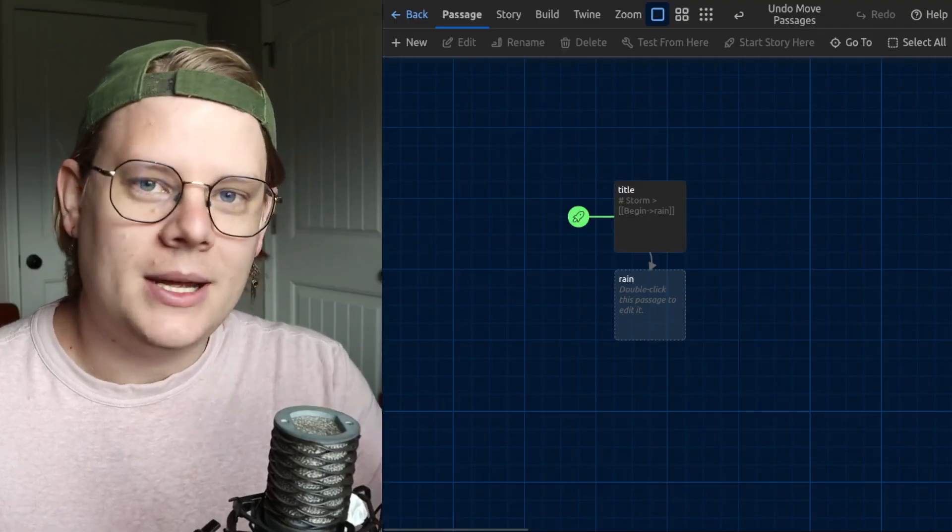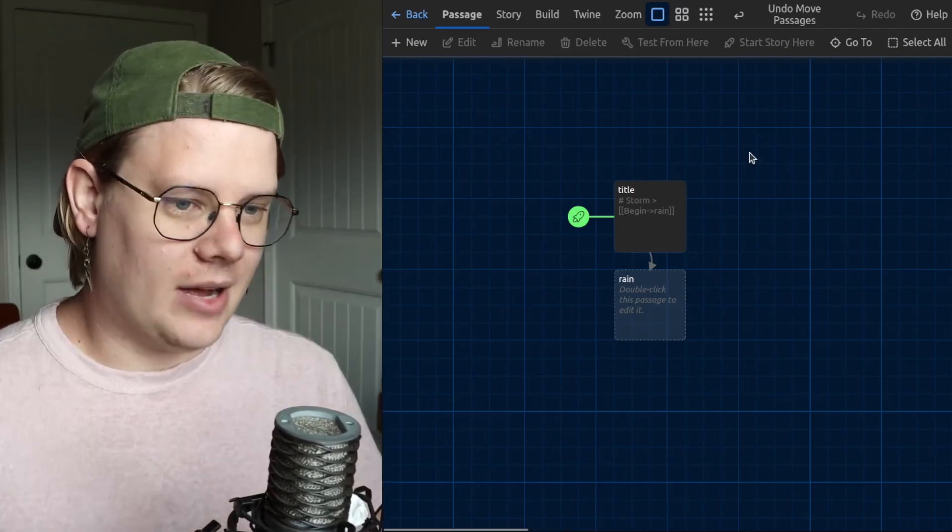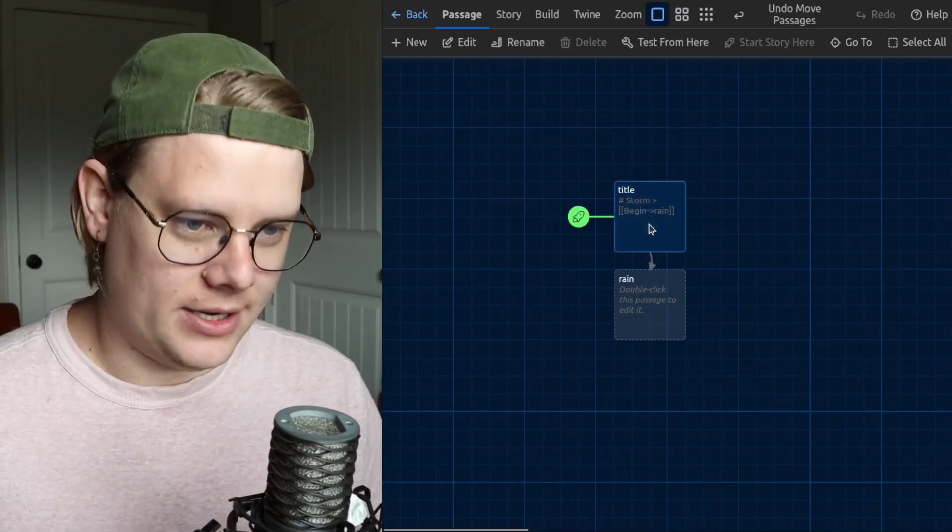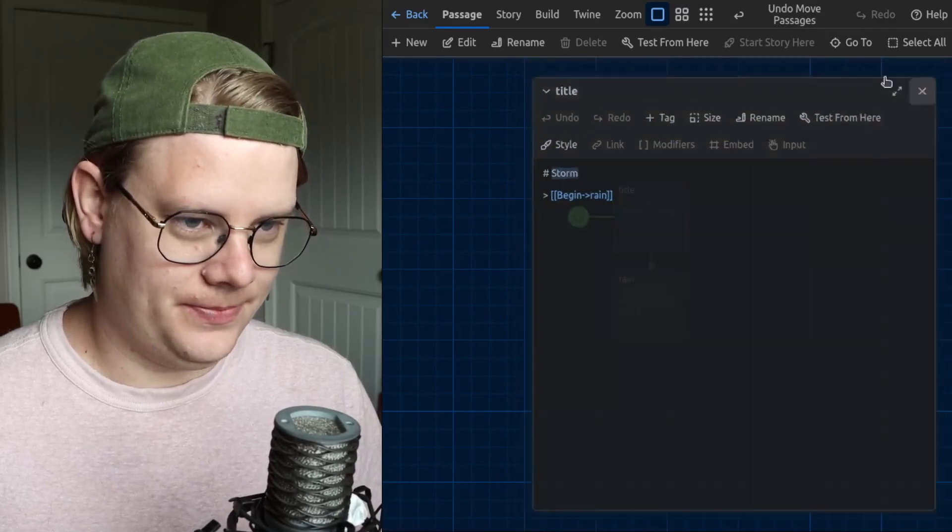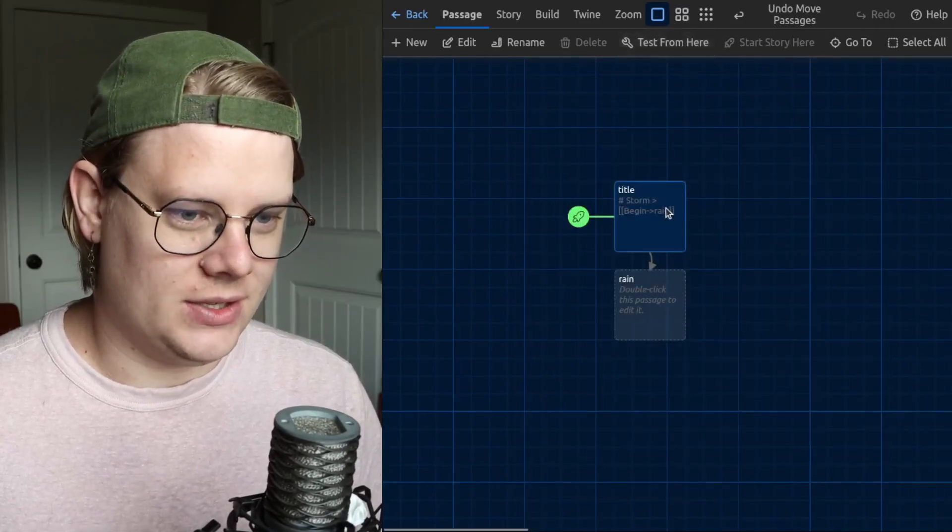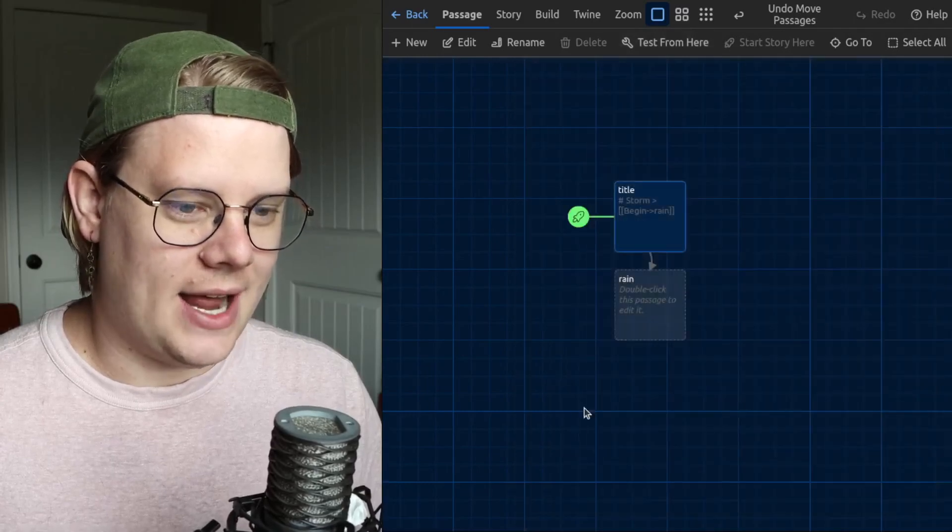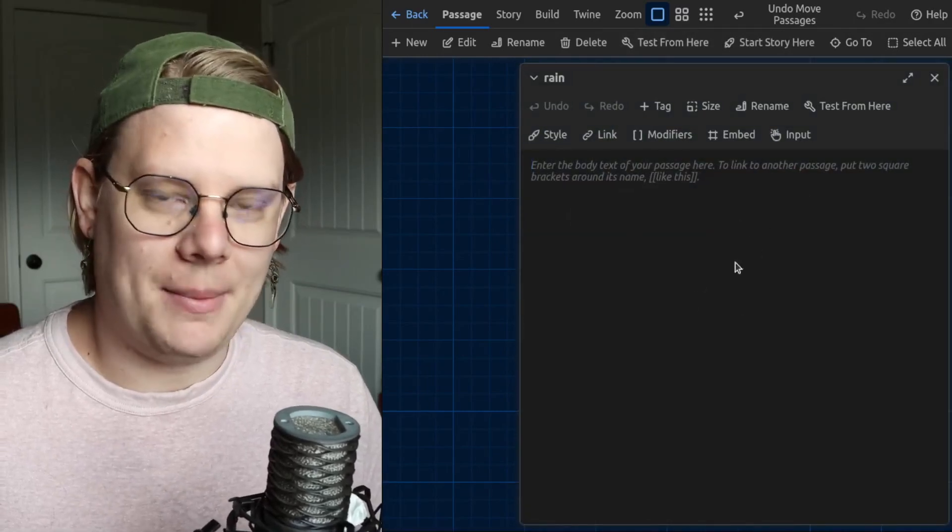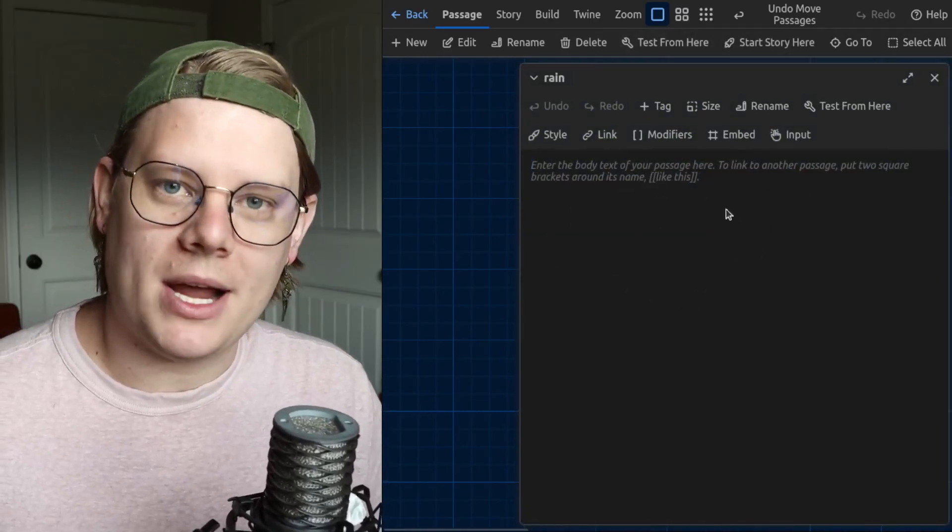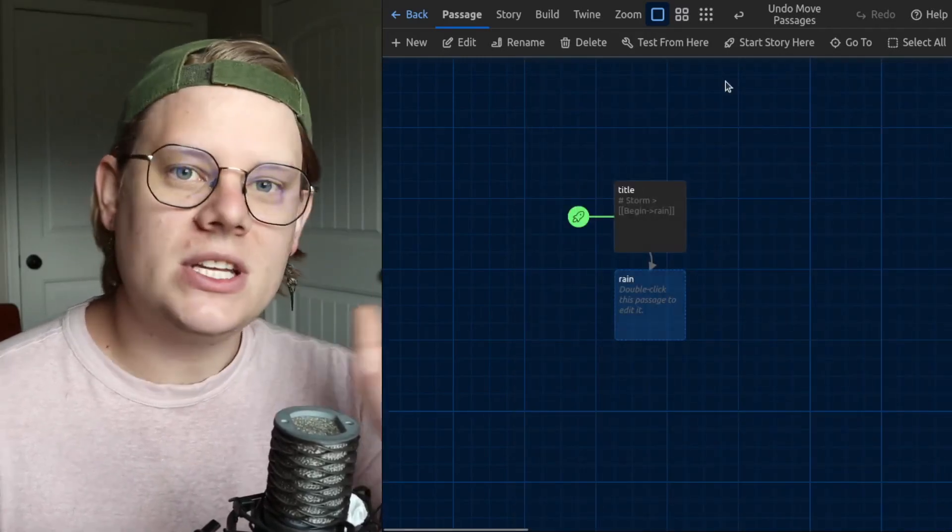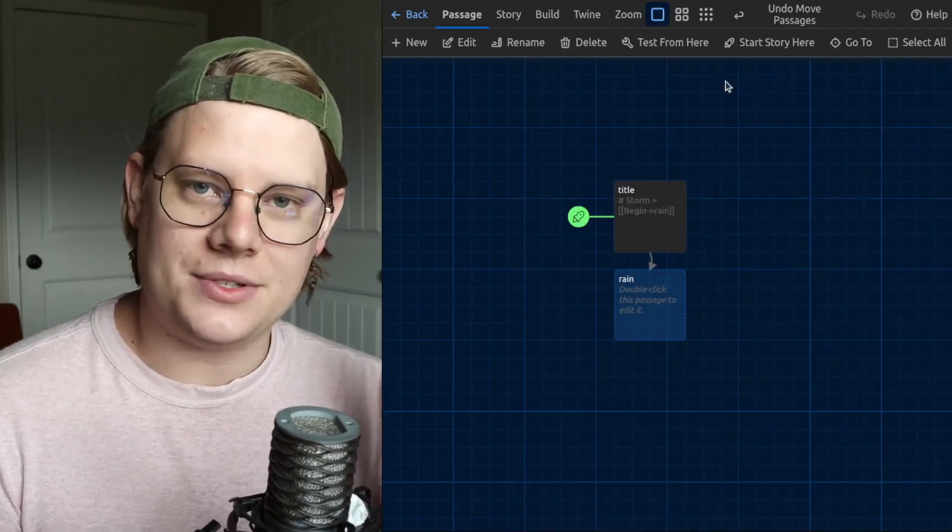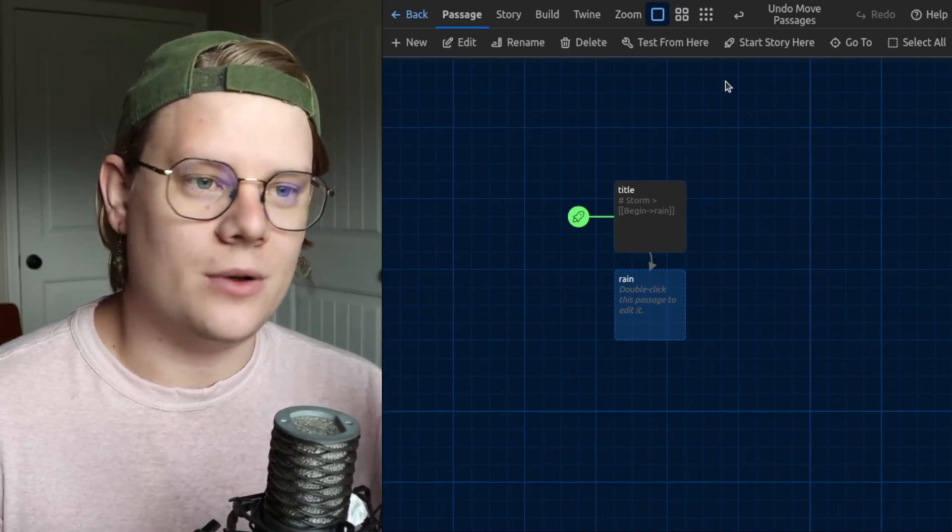I have a little passage set up here. I am going to add audio. This story is about a storm, and you can see I have a title page, and then I have this empty passage. And this passage will be where my sound starts. The first thing you need in order to add sound to your Twine stories is an audio file.